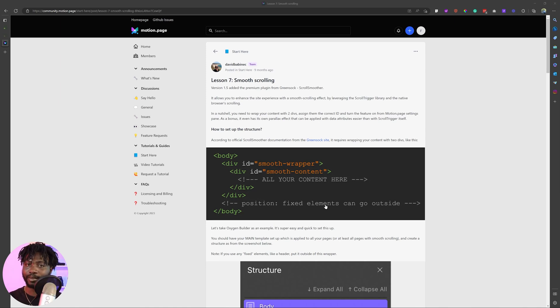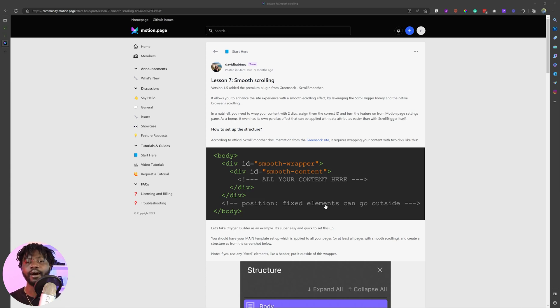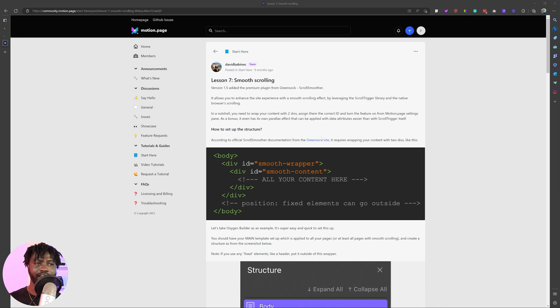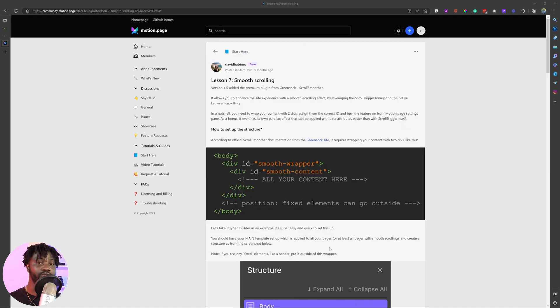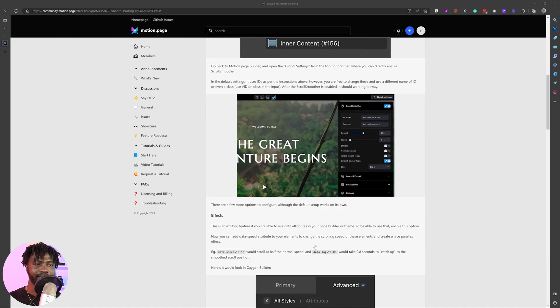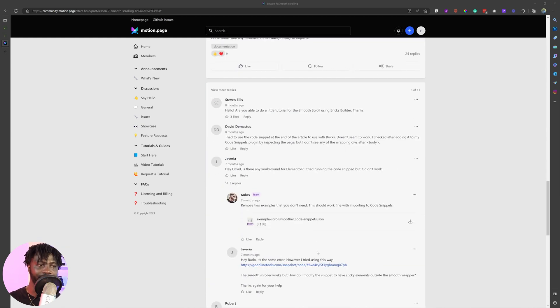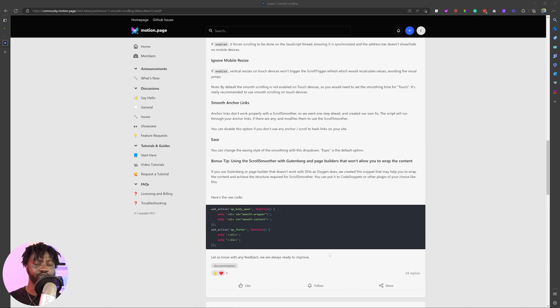So you want to implement smooth scrolling into your website, especially if you are using Gutenberg. Using Gutenberg can be a bit of a hassle if you don't have better toolkits to complement it. Especially if you're using Gutenberg natively and you want to use smooth scrolling, sometimes Gutenberg doesn't allow you to wrap stuff, so then it becomes a bit difficult.